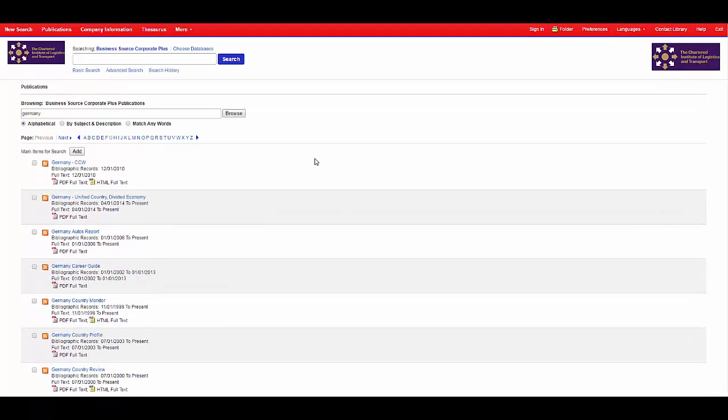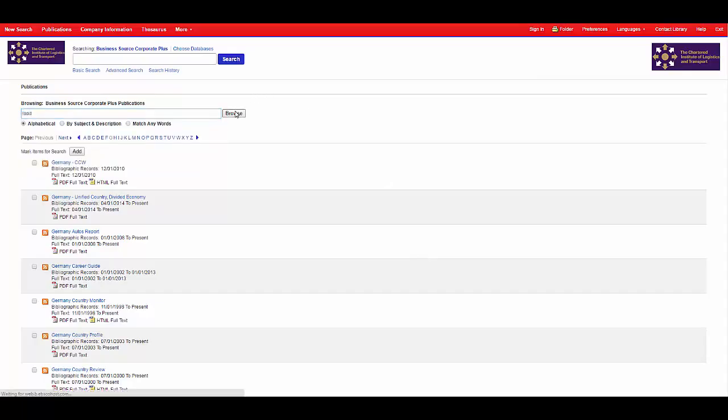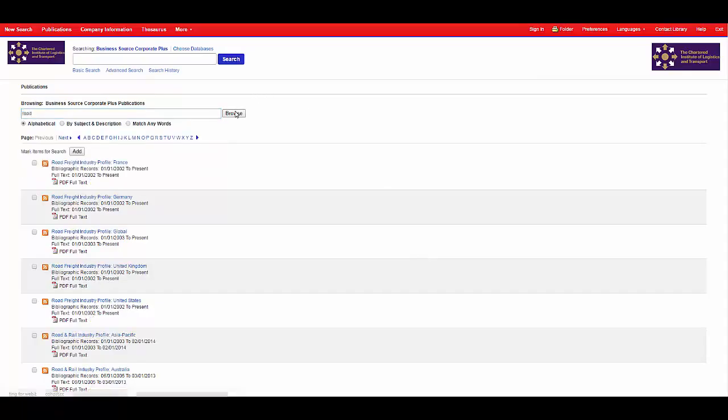To find market intelligence reports in the search box type your keyword and click browse. You'll then be presented with the results. These will be listed as industry profiles.